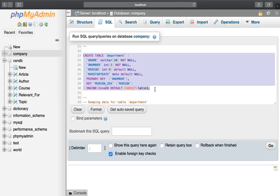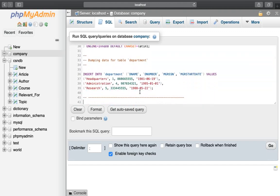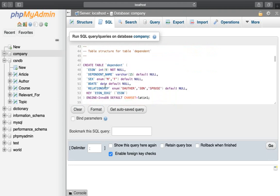The foreign key and primary key of the table — manager SSN references the employee table. Consider the foreign key. The data to insert: headquarters, administrator, or research department. Insert the data into the table.